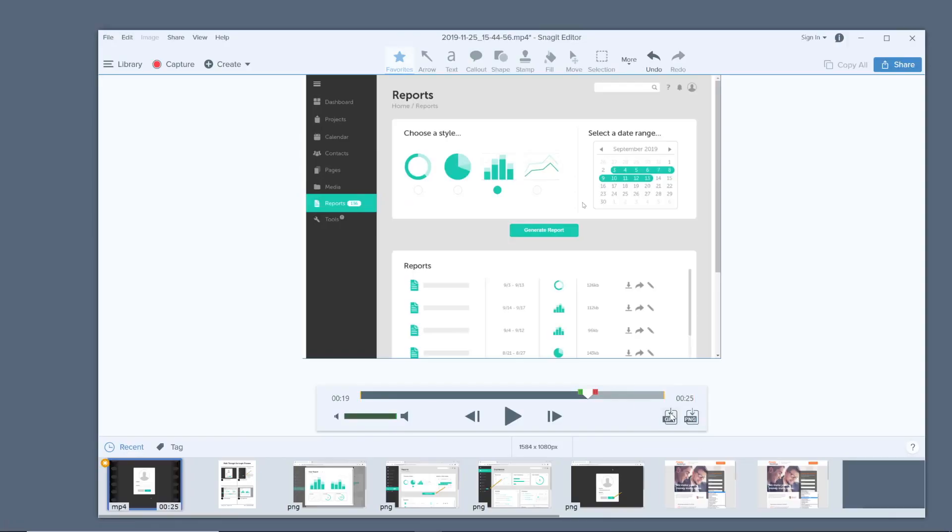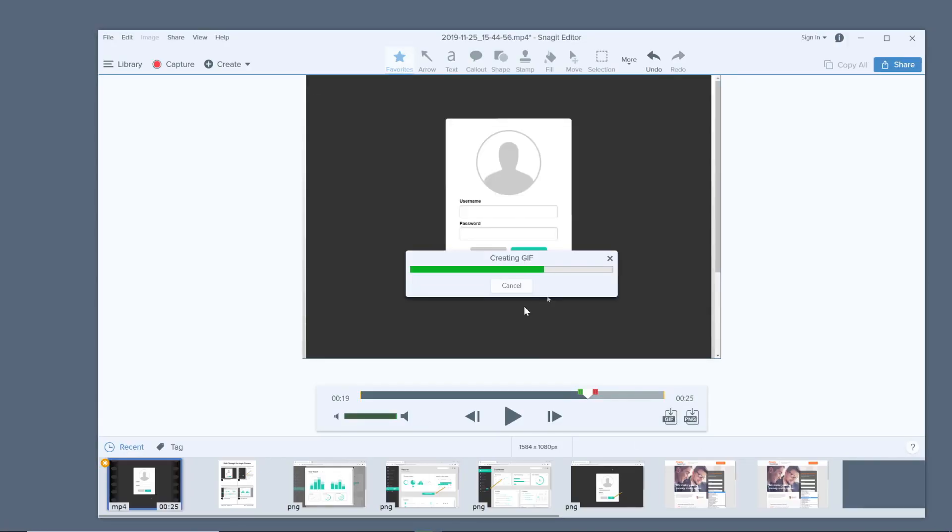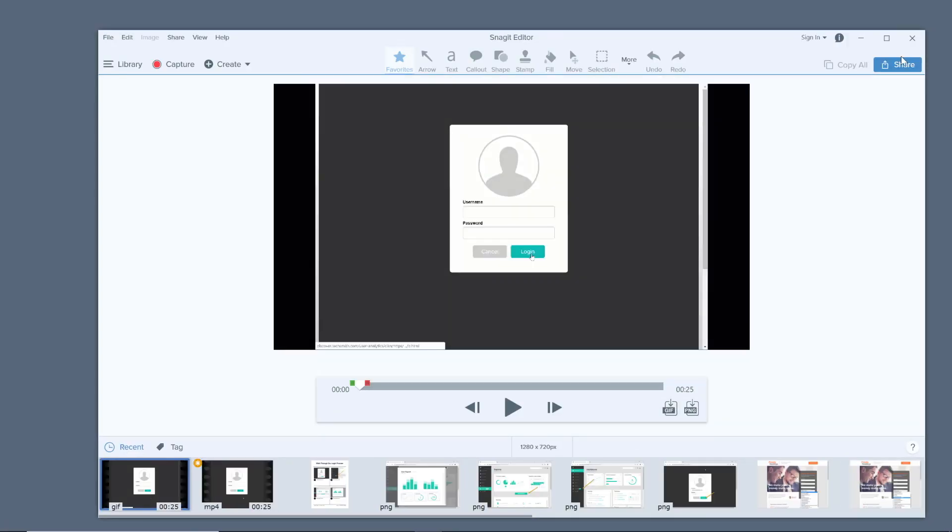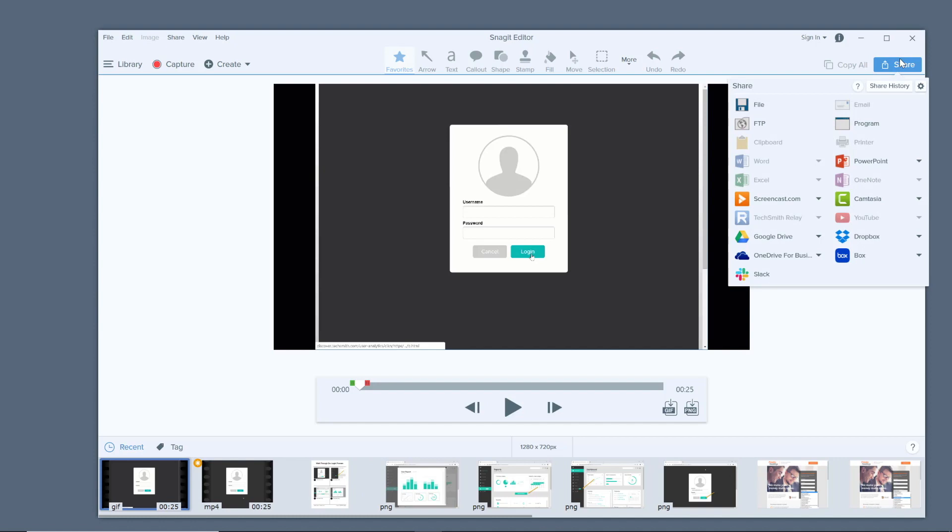GIFs are another great way to harness the power of video, but are especially useful if you don't need sound. Plus, GIFs don't require a play button, so they start the minute your slide pops up and auto-replay when they get to the end of the clip. To create a GIF in Snagit, just take your screen recording and click that GIF button. Then, just like with videos, you can share it wherever it needs to go.